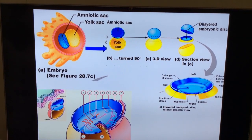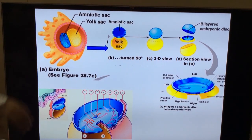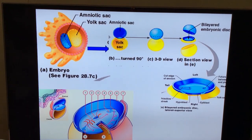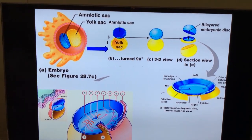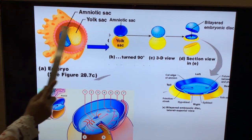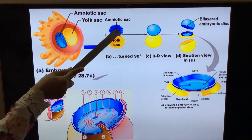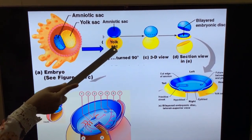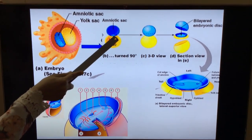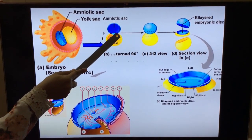How is this primitive streak formed? Please understand this picture here. You can see this is a cut section where you can see the amniotic sac above, the yolk sac below, and here is the disc — the bilaminar germ disc.